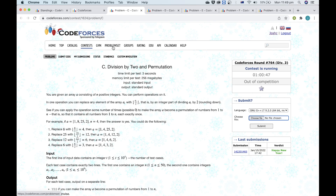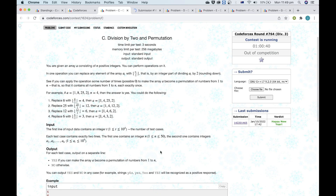Next we'll go with C. Looking at the constraints, we can tell we want each test case to be about O(n), or maybe O(n log n) or O(n log max_a). That's the complexity we're trying to achieve.